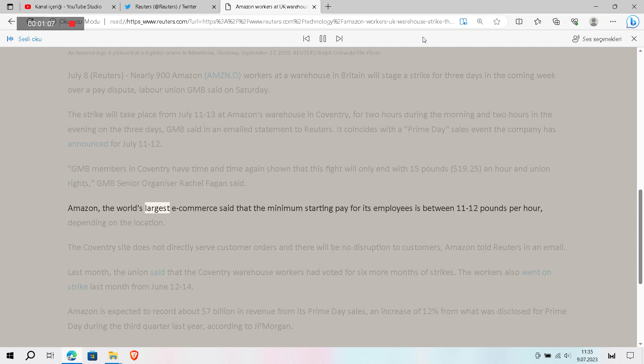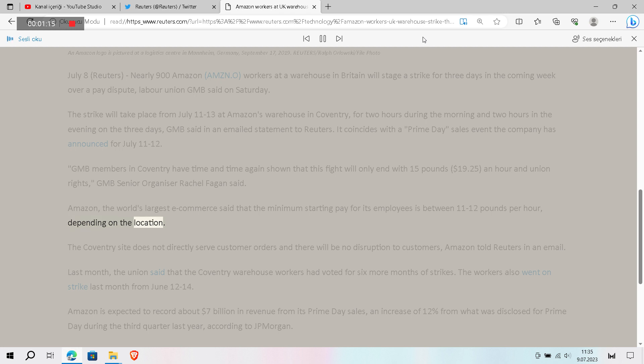Amazon, the world's largest e-commerce company, said that the minimum starting pay for its employees is between £11 to £12 per hour, depending on the location.